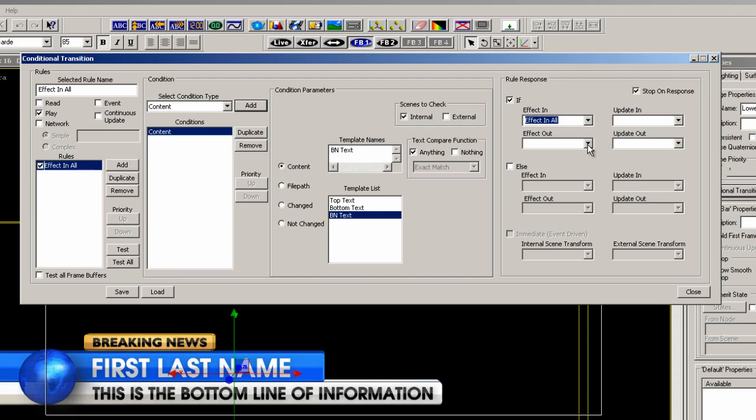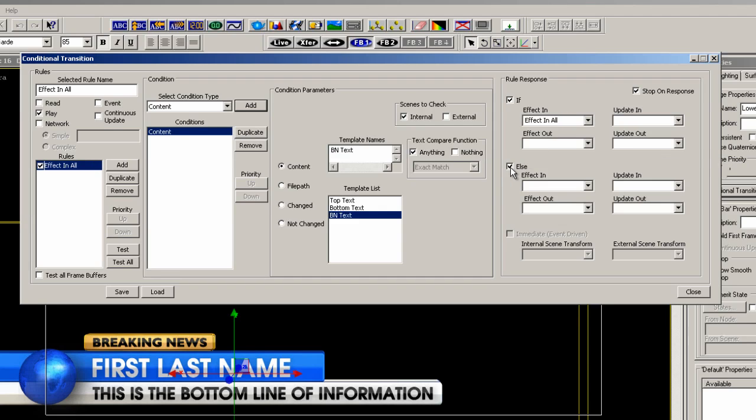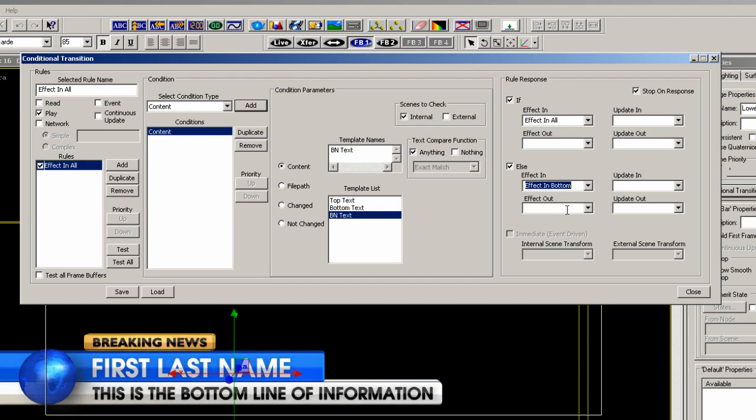Now click the else which means do the opposite of the above rule, or if there is no text in the BN text template the effect in will be effect in bottom.